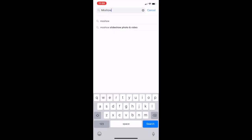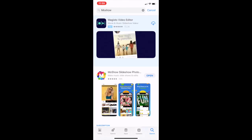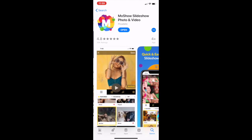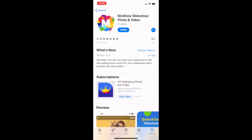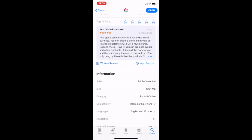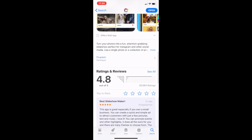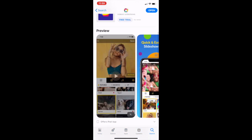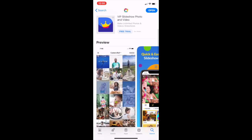Mosho is a free app, and this is what it looks like. It has really great ratings as you can see, so I'm going to go ahead and open this app.